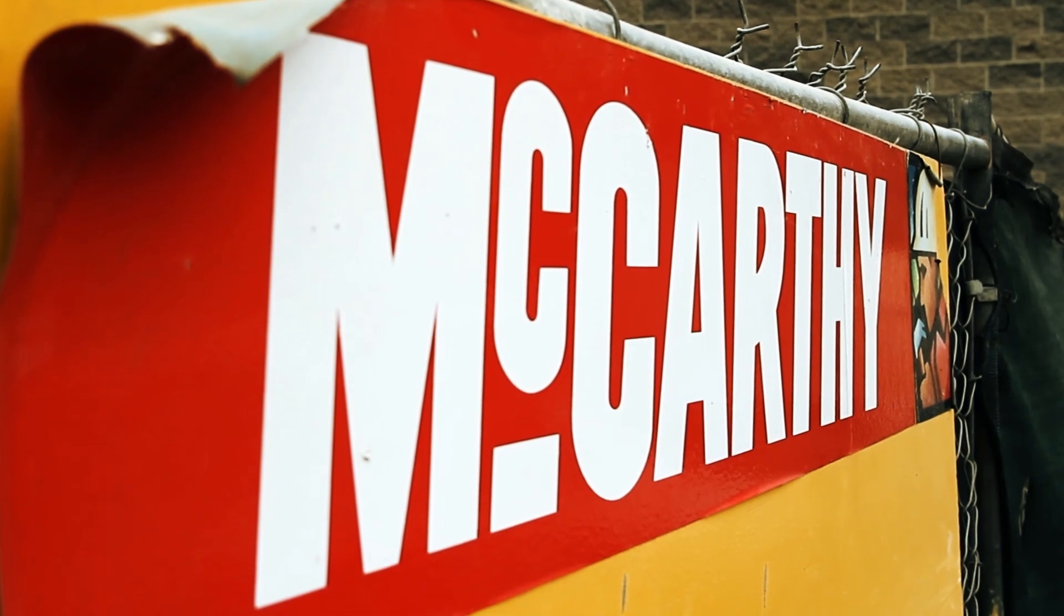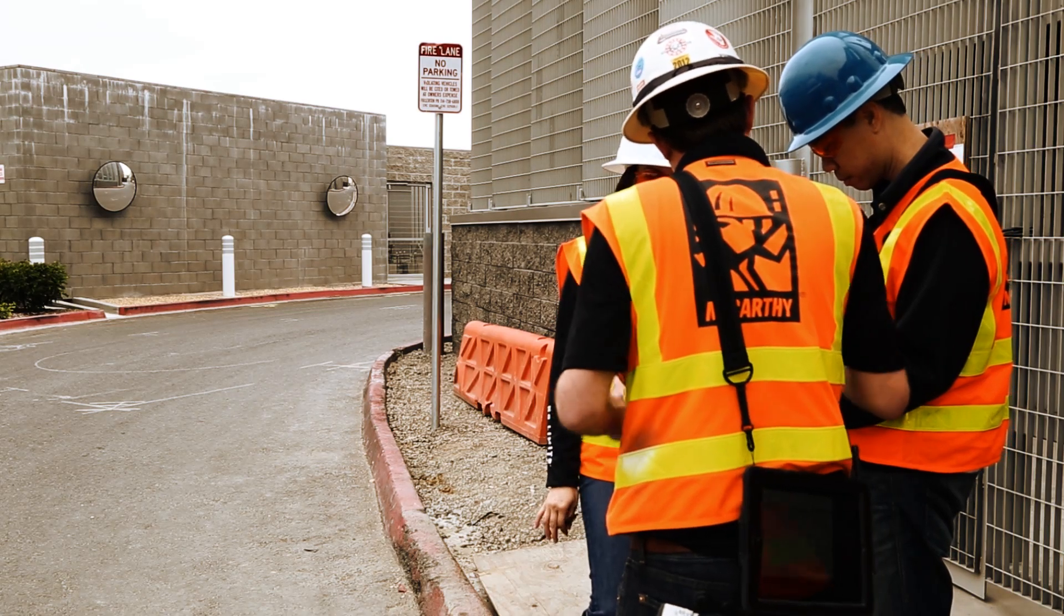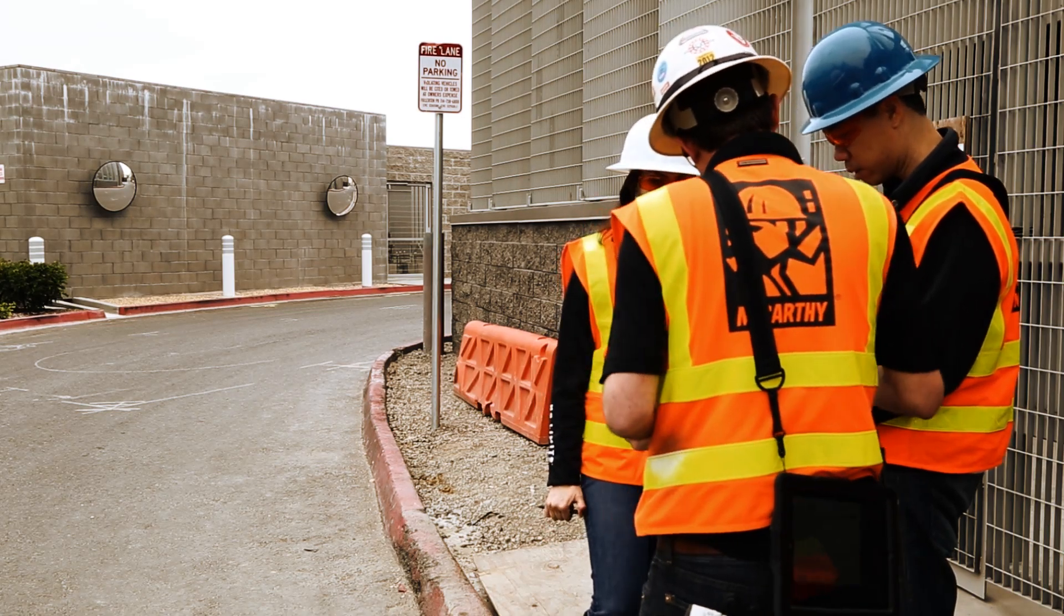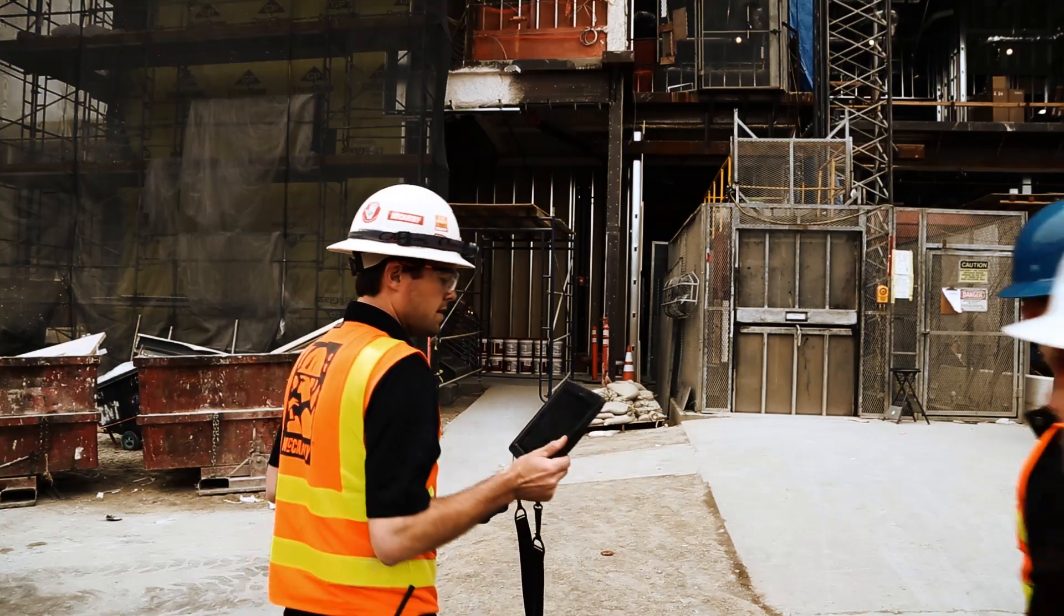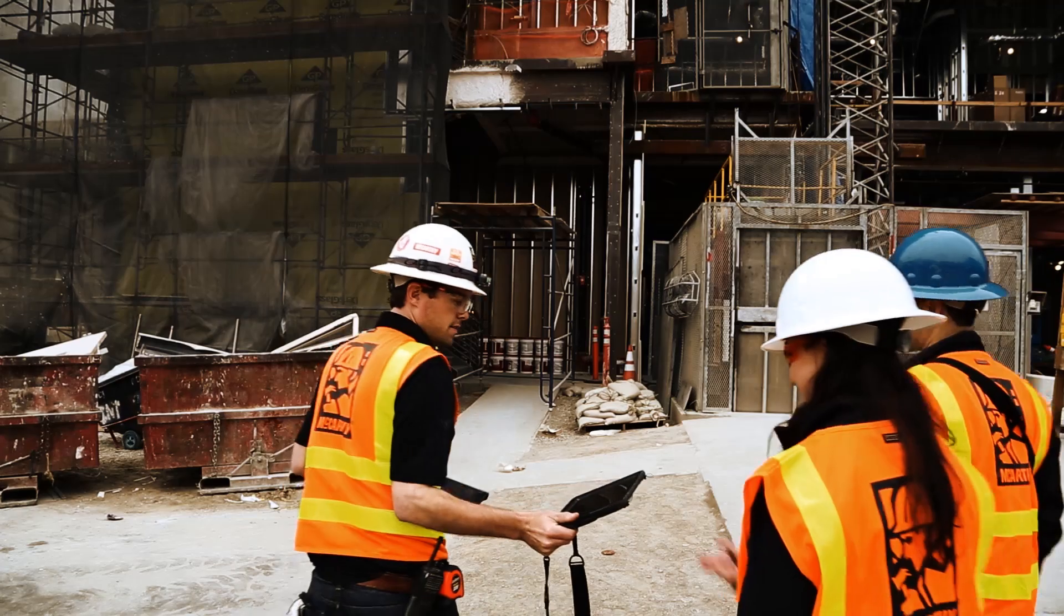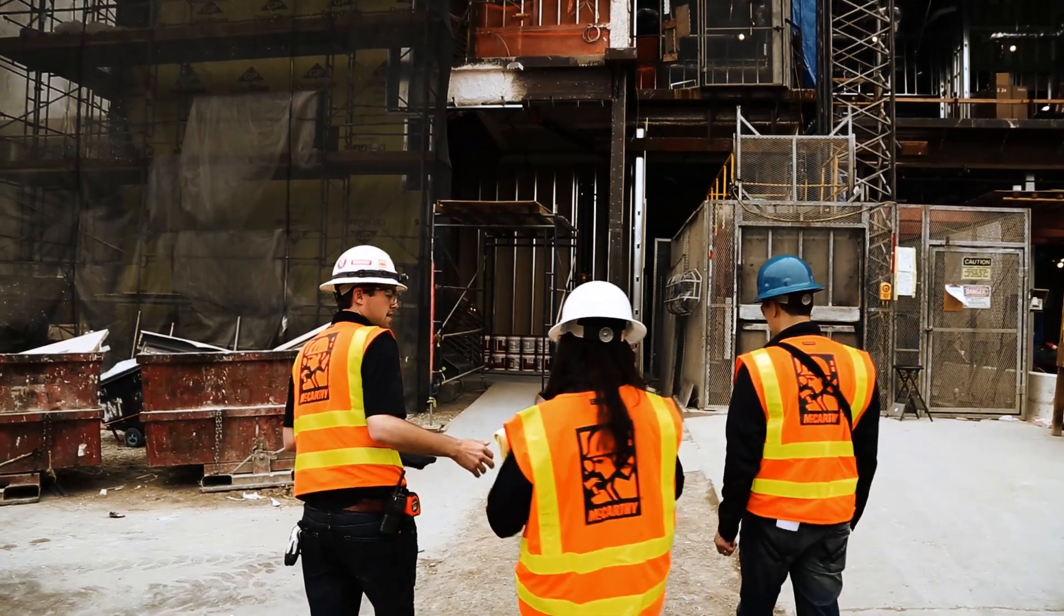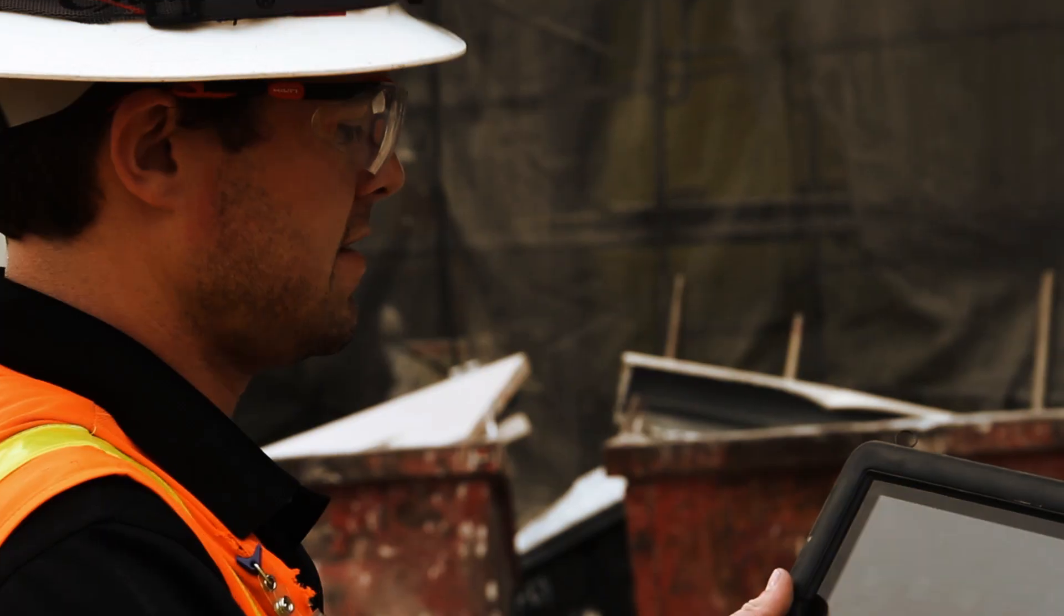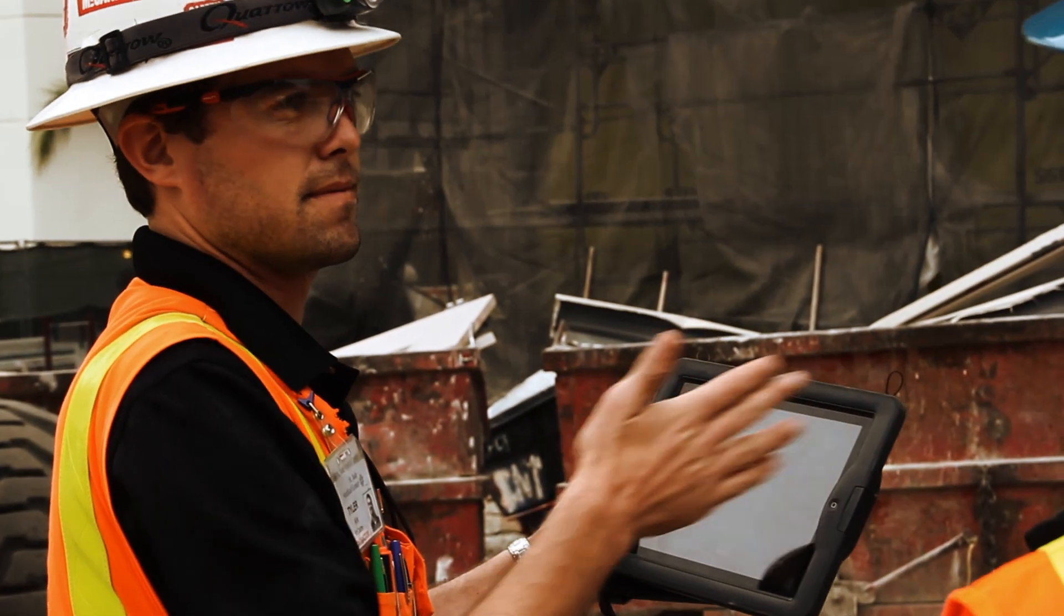One of the major issues we've had on the project that Bluebeam has been able to help us resolve is getting our electronic plan room out into the field. With the use of the Bluebeam app, we're able to pull up our electronic plan room on iPads or iPad minis.